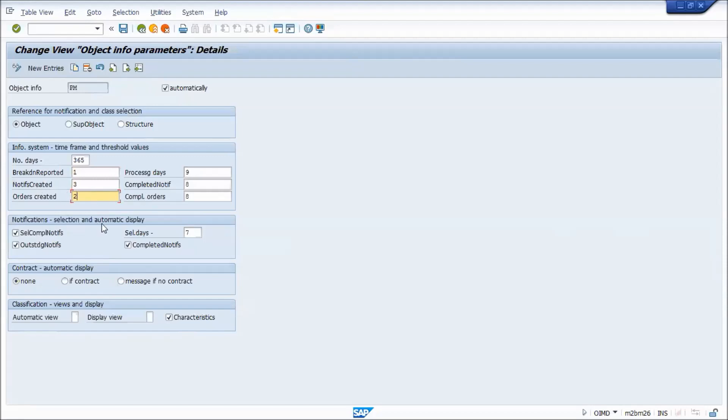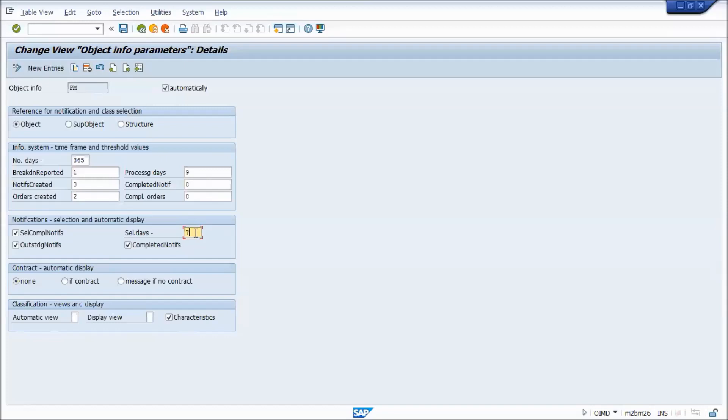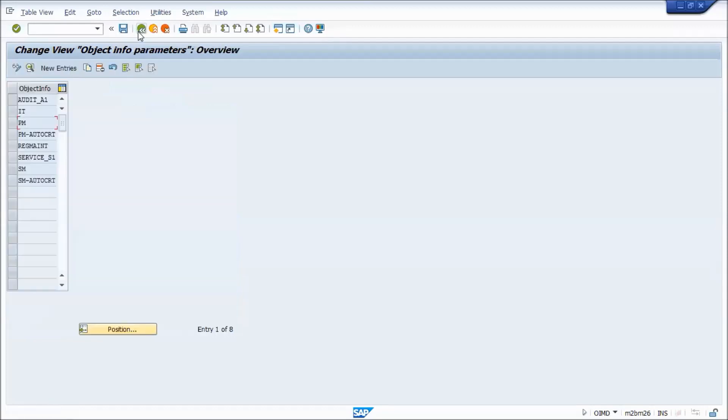Now this notification select an automatic display. This is if you want, when you actually generate the report, if you want to automatically have it checked, see completed, outstanding, and so on. And what date range you want it to be defaulted to, to show the history of the most recent stuff, seven days, or the last month, like 30 days or whatever. You would have to save your change and transport and so on.